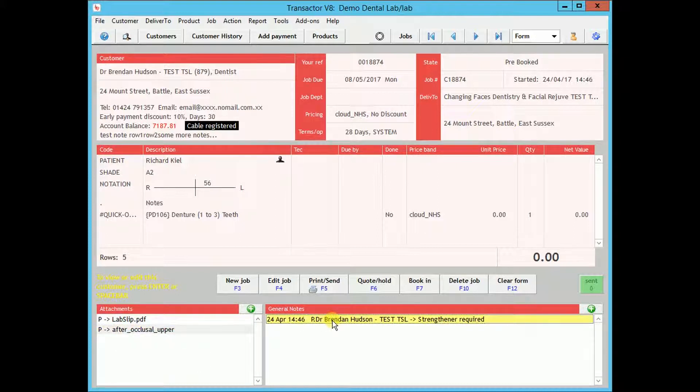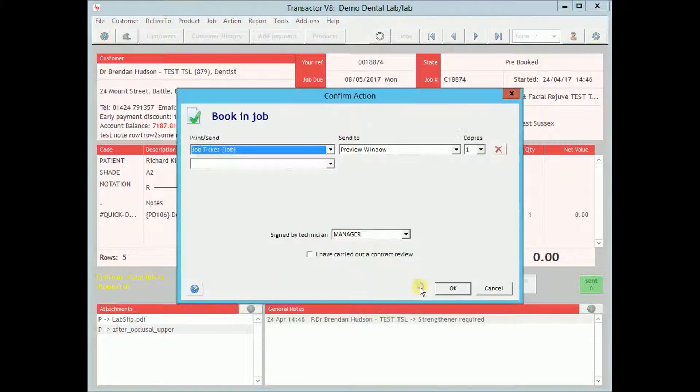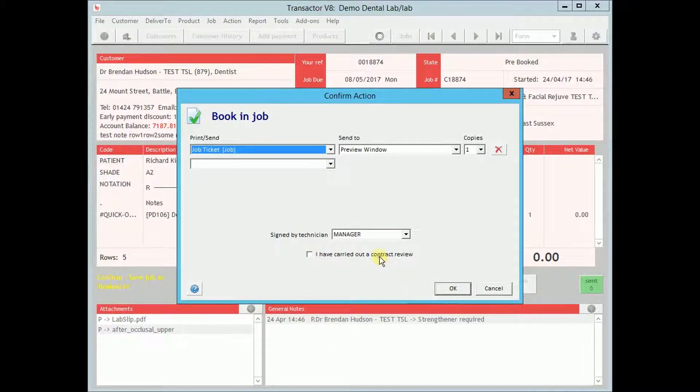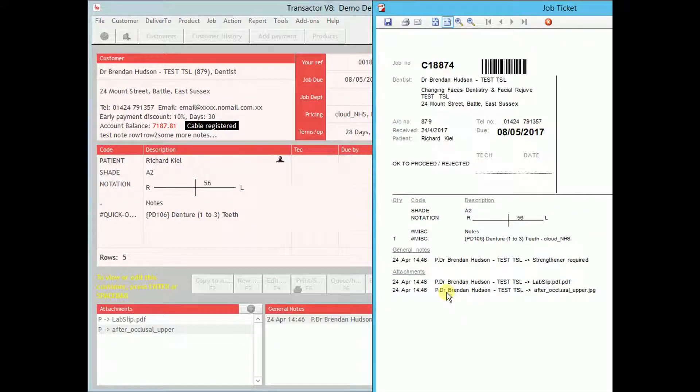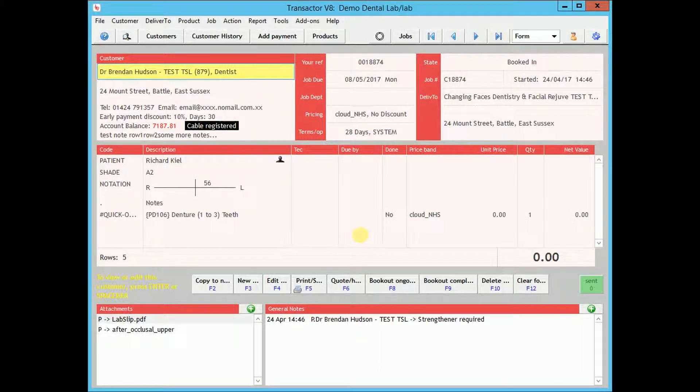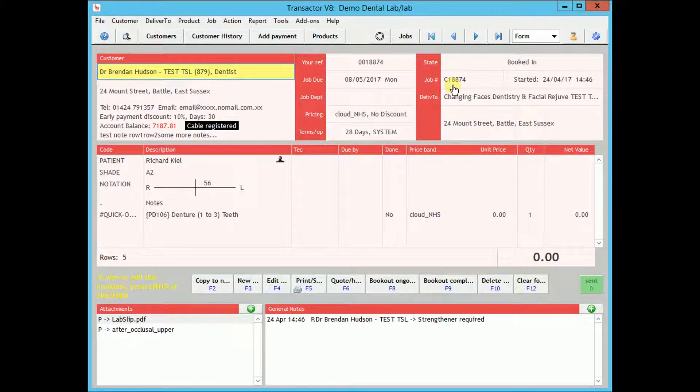To accept the job, book it in. You may notice the job number matches the number on the purchase order. It is prefixed with a C to indicate this is a job received via Cable.